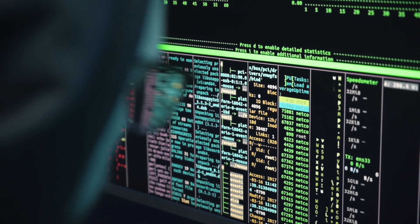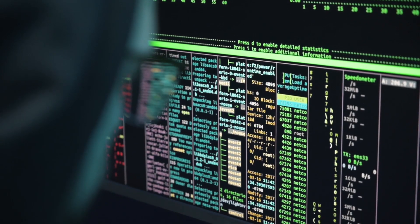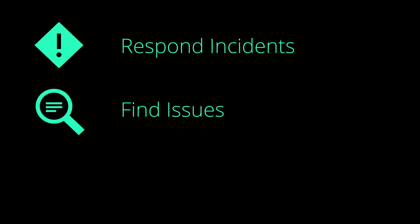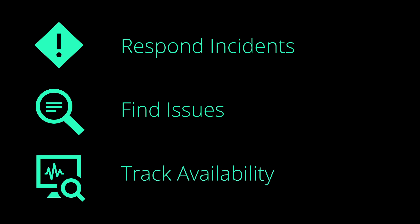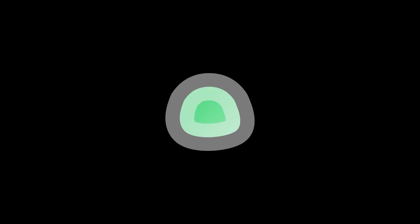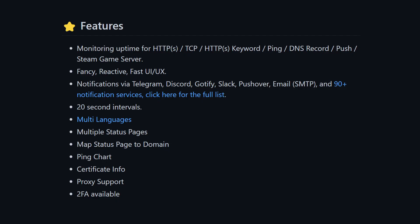Monitoring is a crucial part of any application. It will let you respond to incidents, find issues, track the overall availability, and many more things. So in this video,